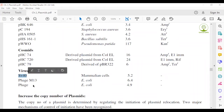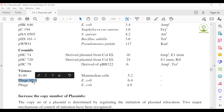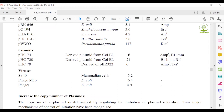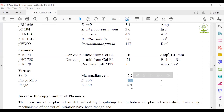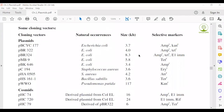SV40 (Simian Virus 40) is one kind of plasmid vector. M13 phage was discussed in the previous lecture. M13 phage is generally isolated from Munich city. For this reason this phage is regarded as M13 phage. It is found in E. coli bacteria and has a molecular size of 6.4 kilobase pairs.